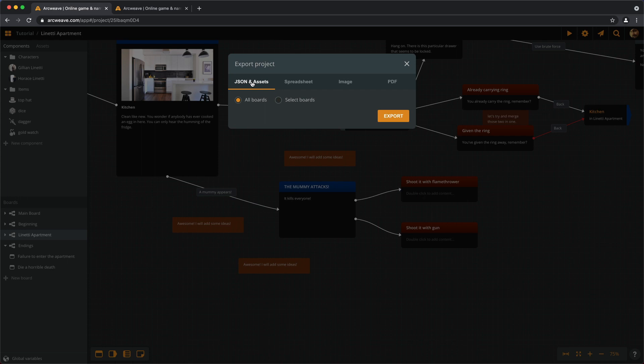A JSON file is a generic format for storing the project's data, and it's the way to go if we want to use the project further down the line, for example, in another game engine.